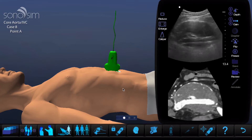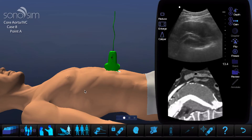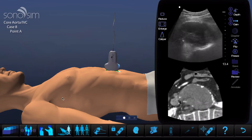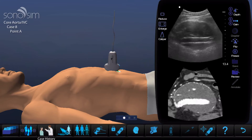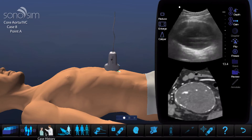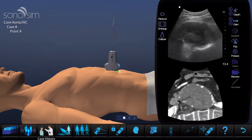By clicking the case history button — this one here, third from the left — you can reopen the case history window if you need to refer back to it.